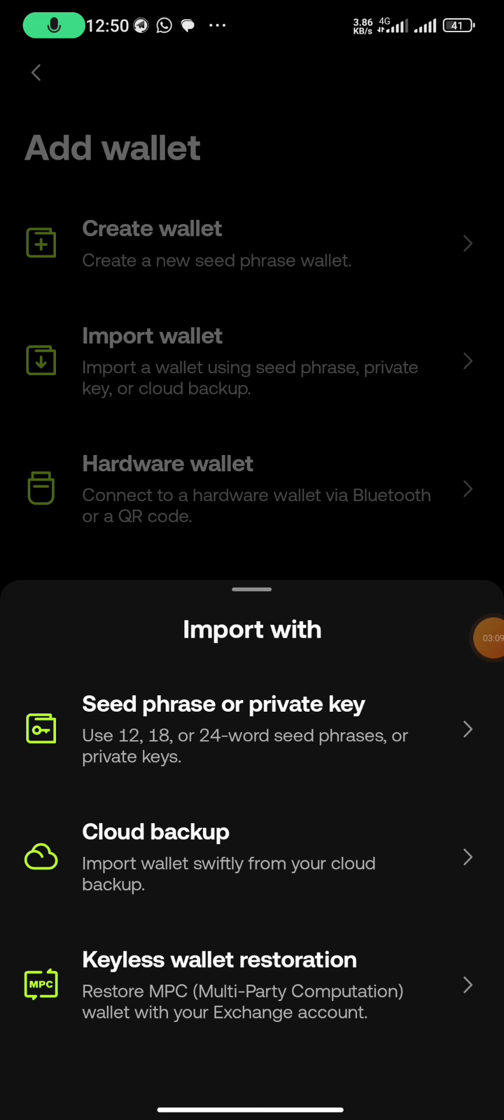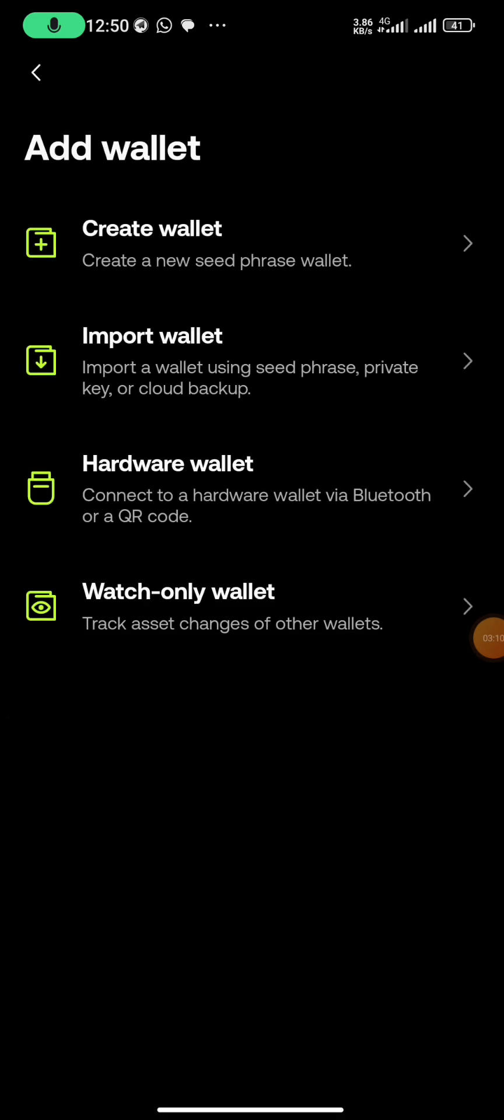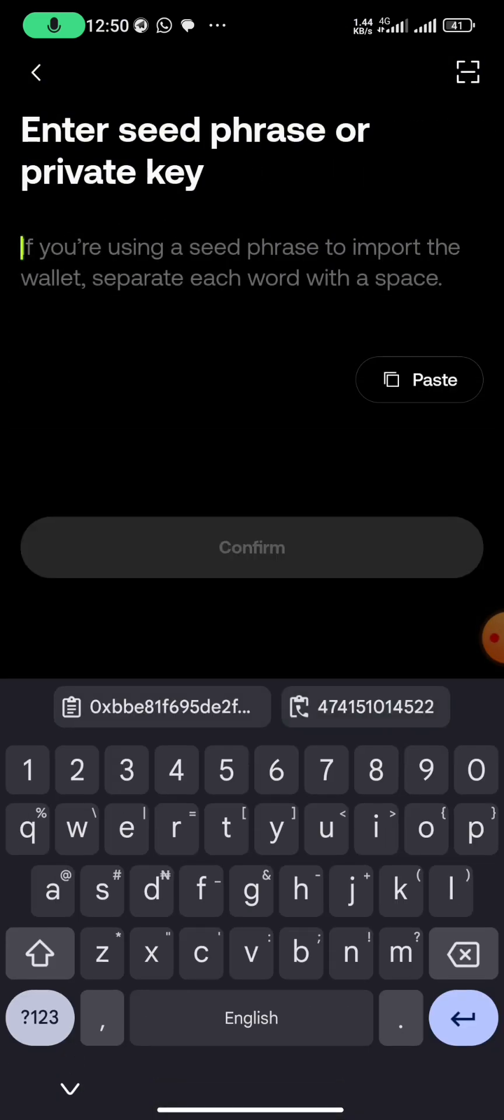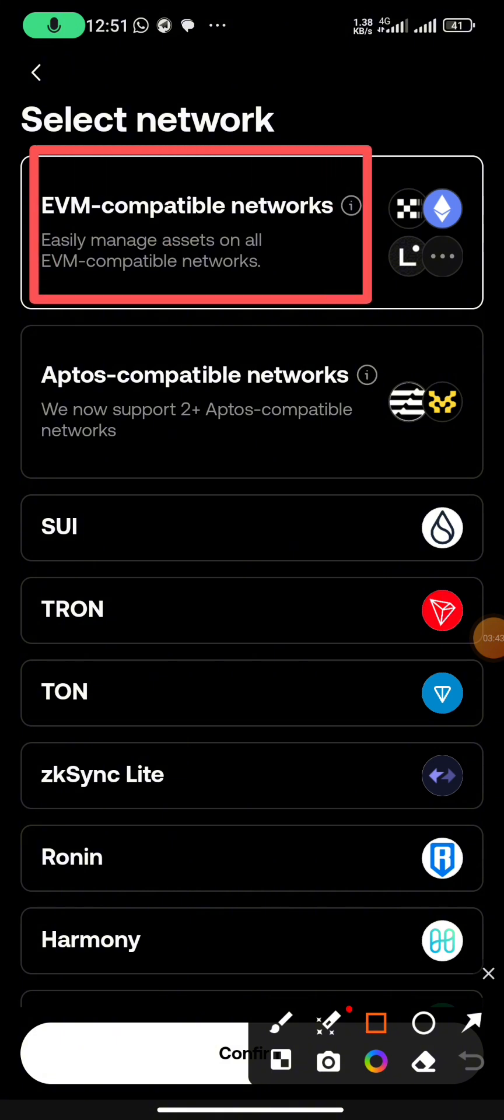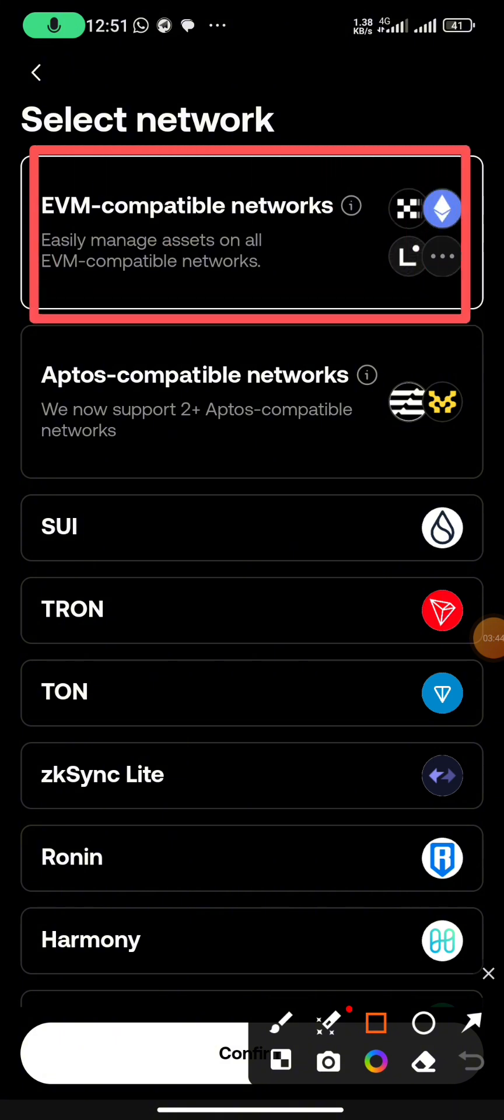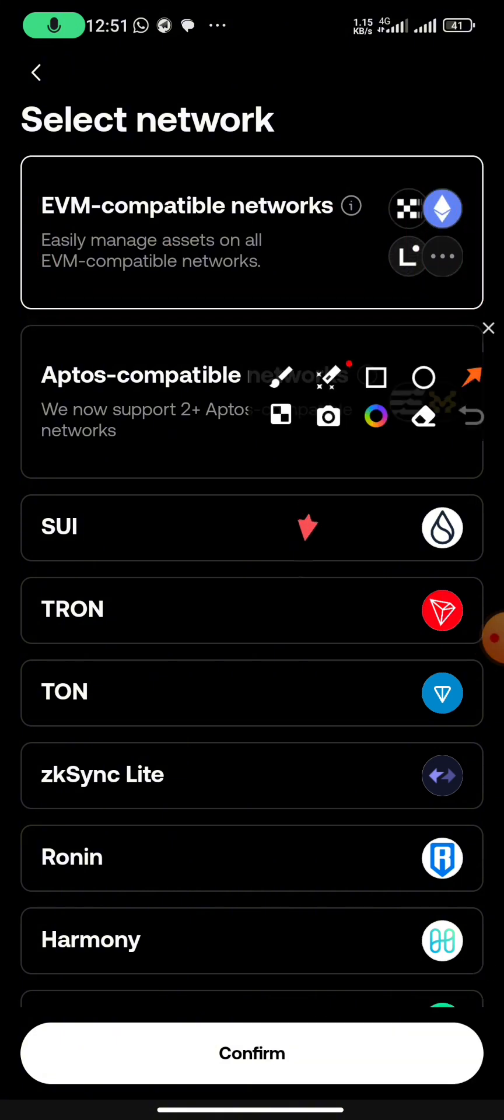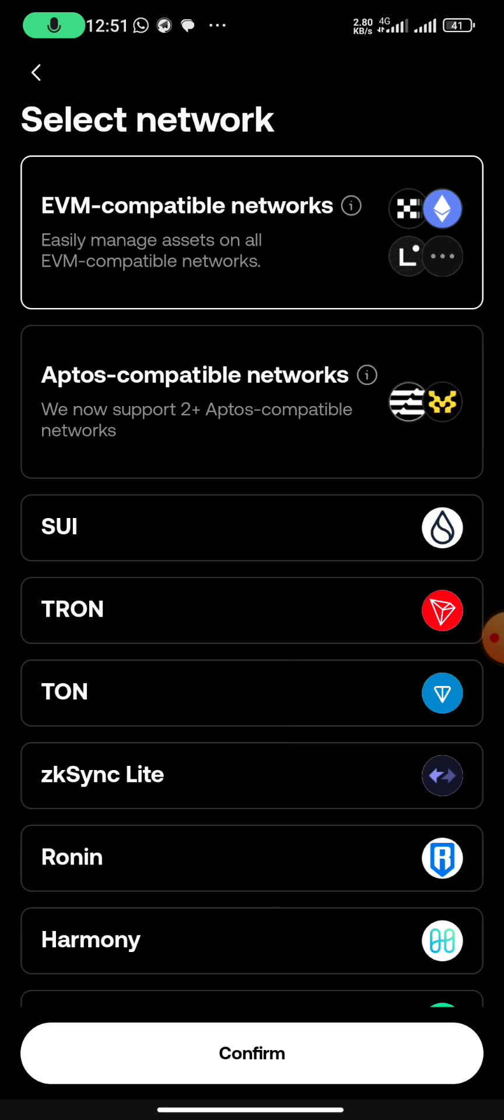Then you click on add wallet, you are going to click on import wallet. You are going to use seed phrase or private key. You click on OK.